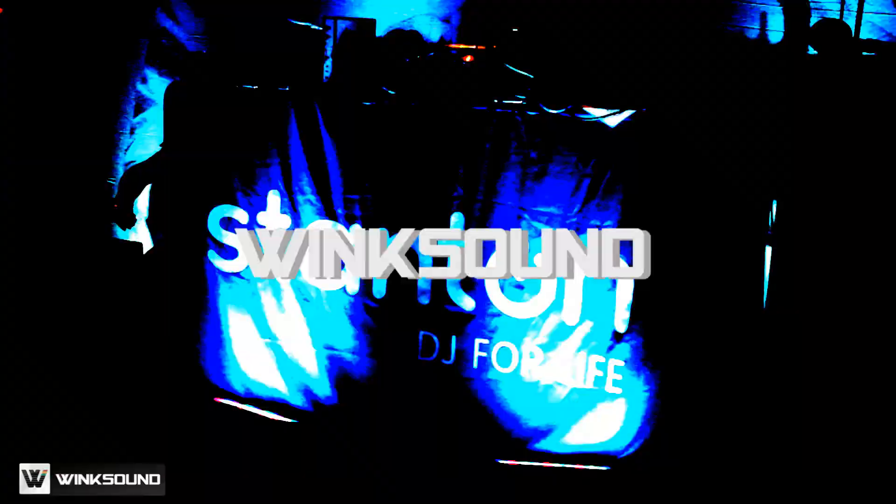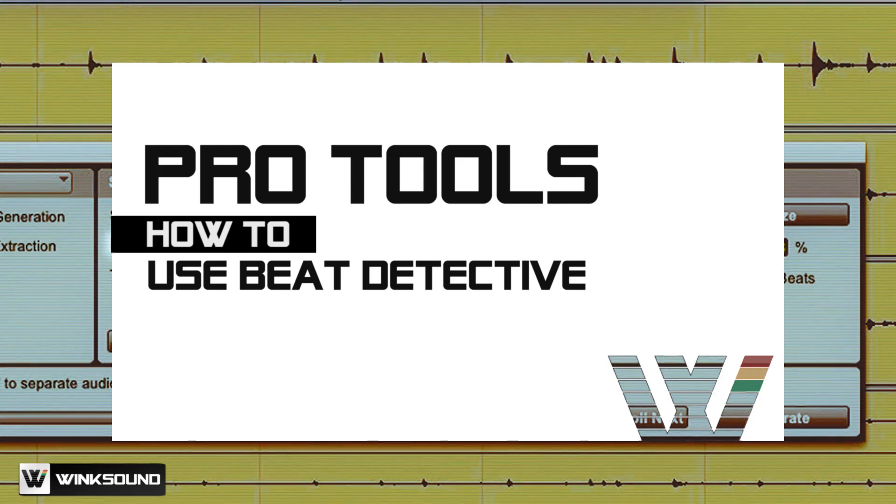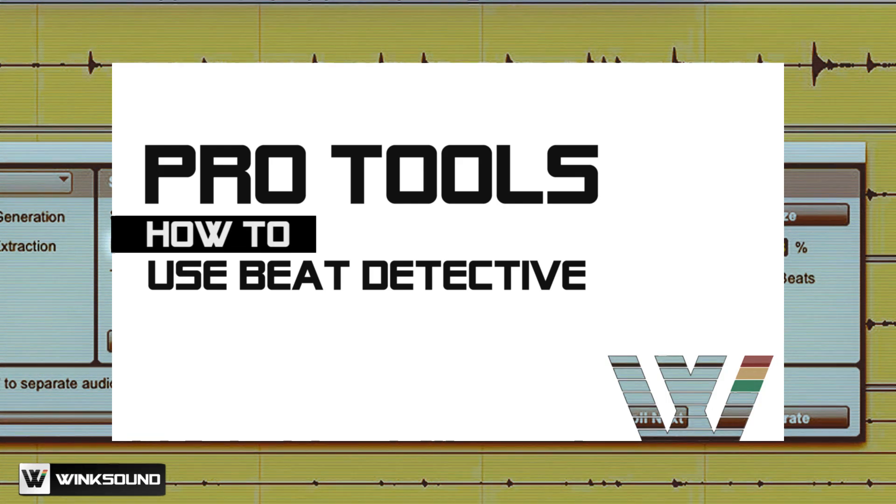Hi, this is Ben Lindell from PureMix.net and you're watching Wink Sound. I'm going to be showing you how I use Beat Detective.